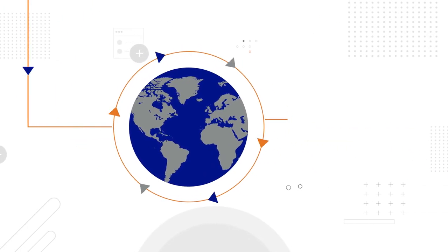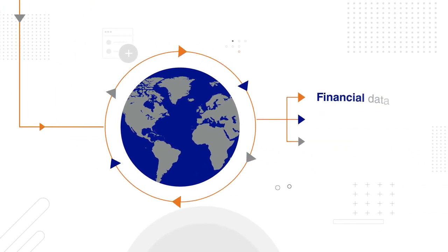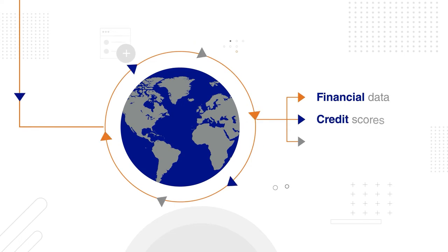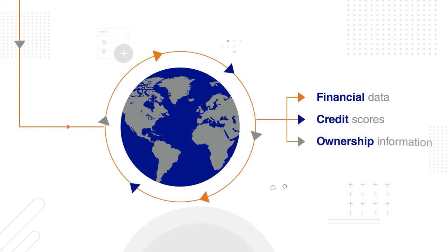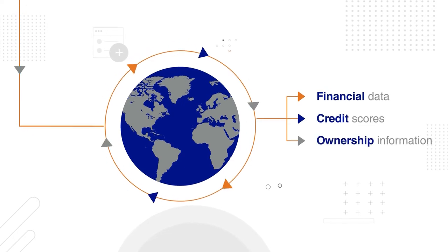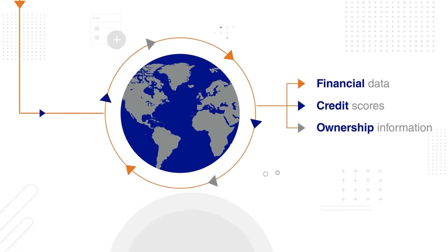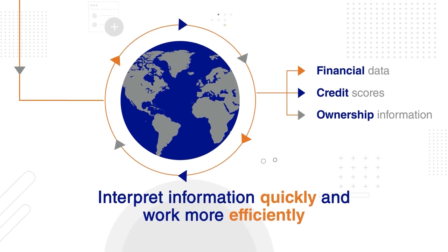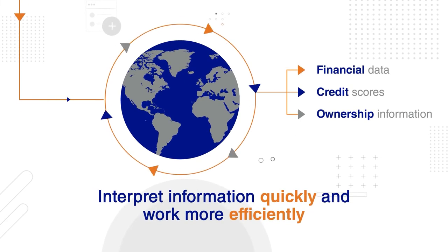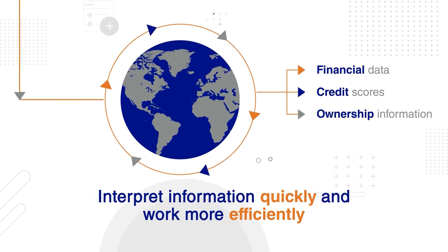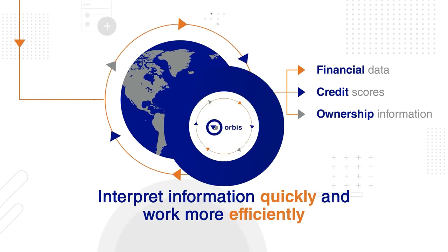including financial data, credit scores, and ownership information. All this information is presented in a way that allows you to interpret it quickly and work more efficiently.